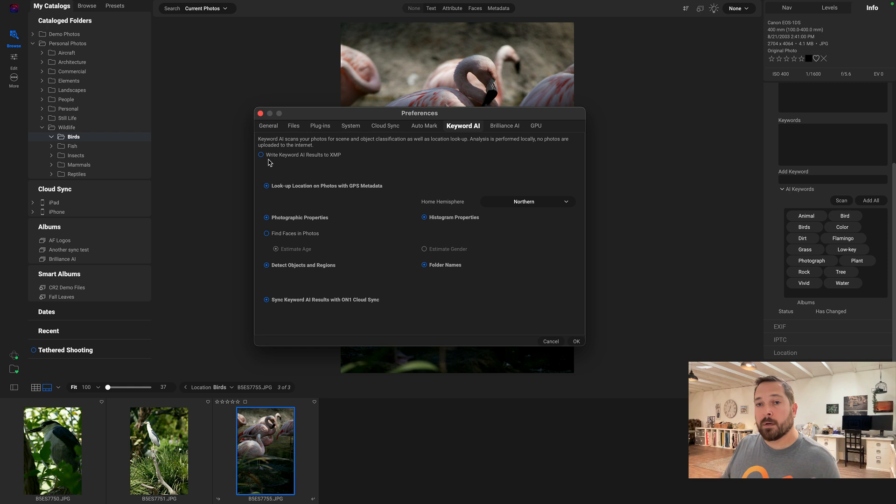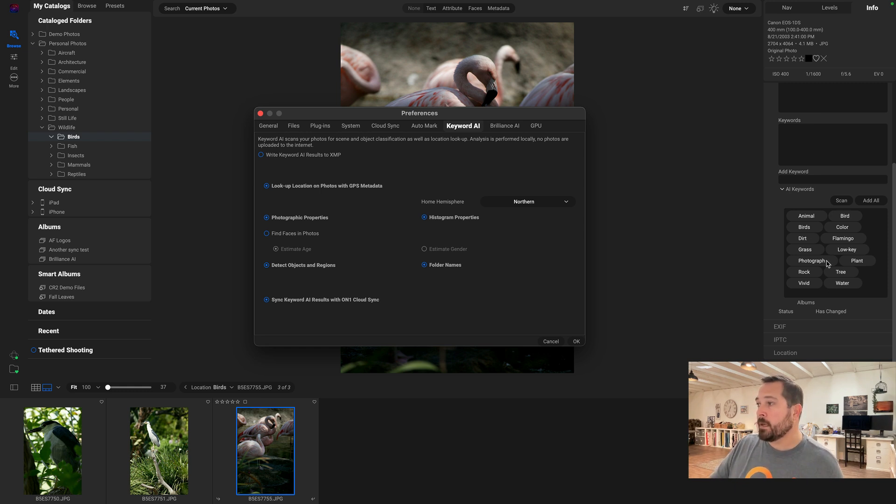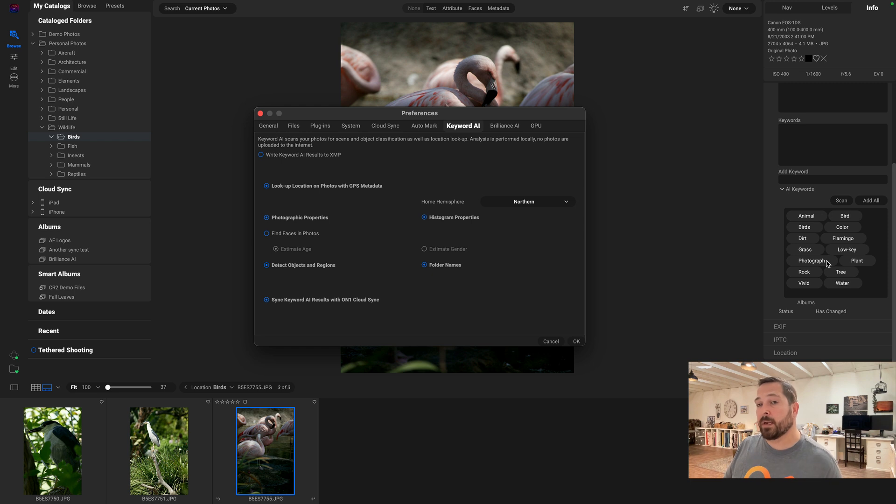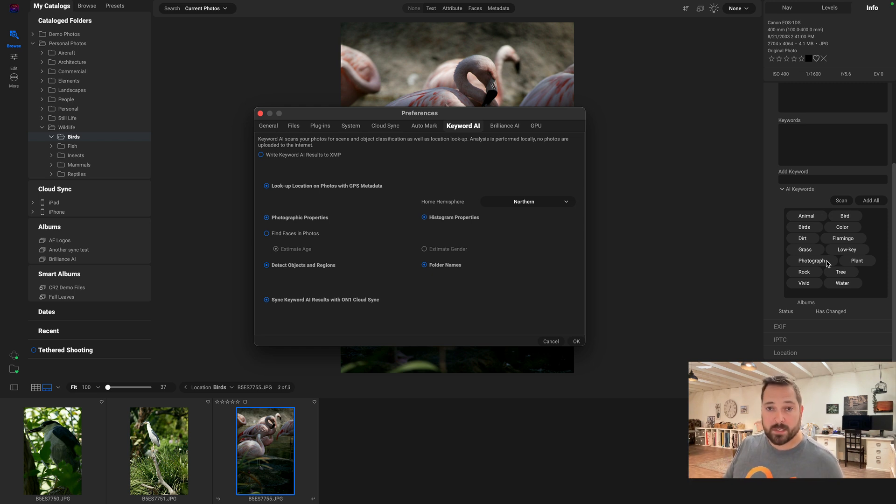If we have this option on, it will write the XMP. It'll take all of these AI keywords and make them normal keywords and it will store them in the XMP sidecar files on raw photos. So then if you go to another application like Bridge or Lightroom, it will pick up these keywords automatically. That way you can see them there as well.